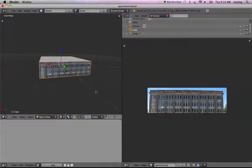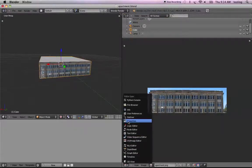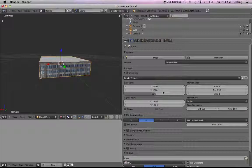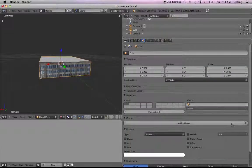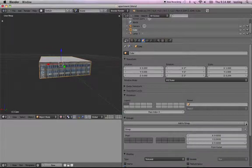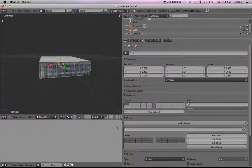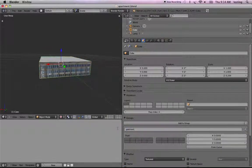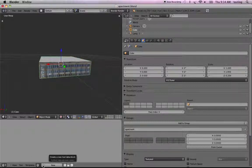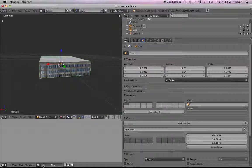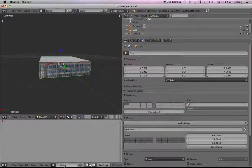Now we need to put it in a group so we can link it. So go to properties. Click on the object pane. Click on the plus next to add to group. And we'll call this apartment. Great. And then down here, in the text editor, click on new. And call this credits.text.